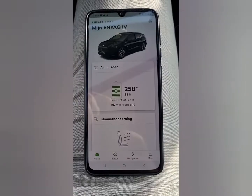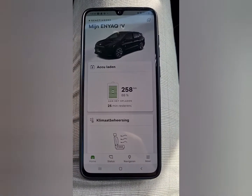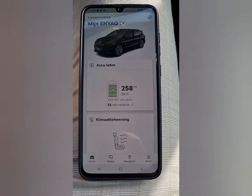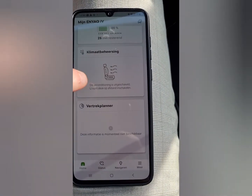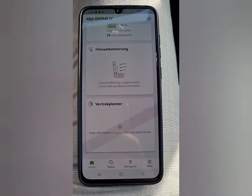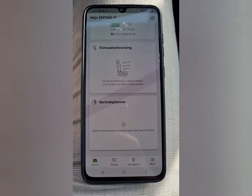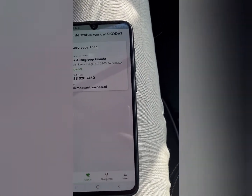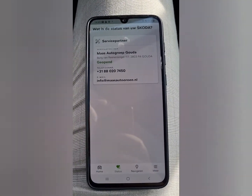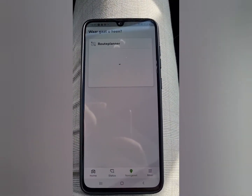Push 'Scan Code' and after you scan the QR code you can use the app. You can see your battery status, climate control, plan your drive-away time using the timer for the battery and heating, see the overall status of the car, and use the online route planner.